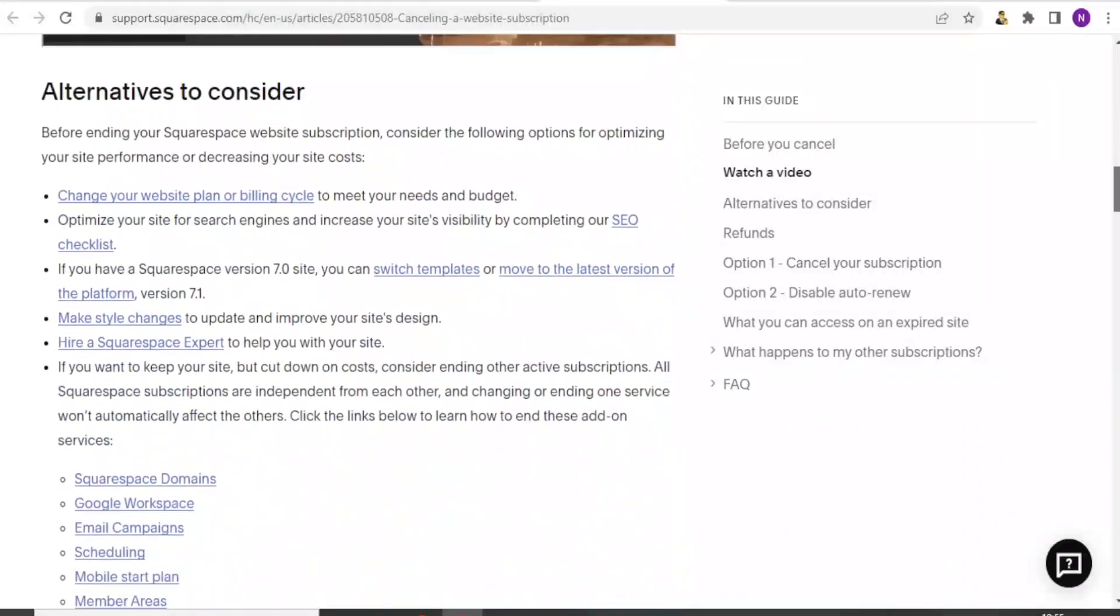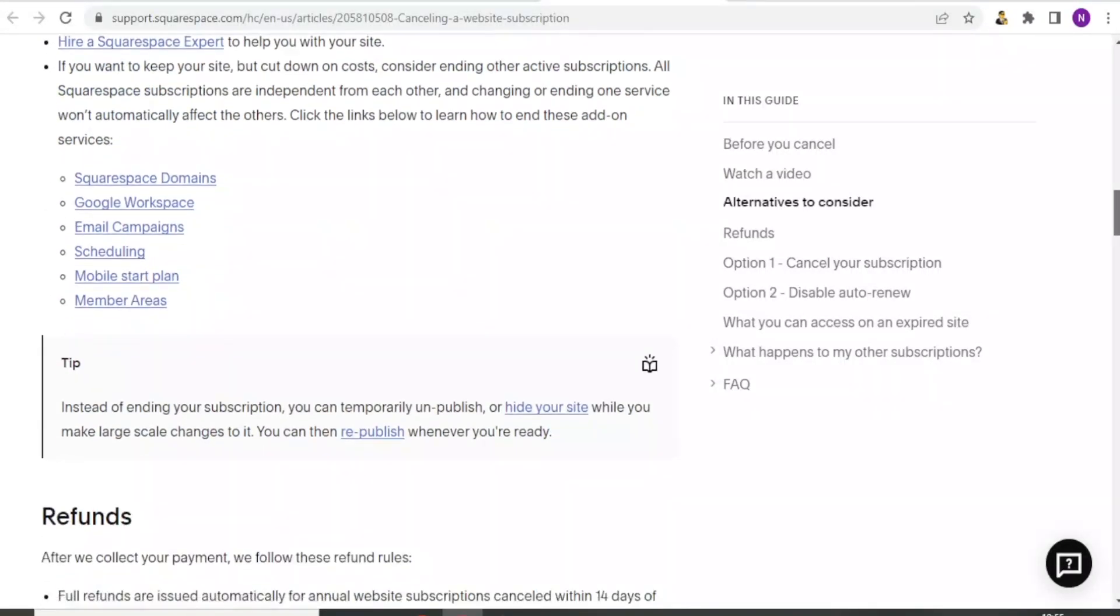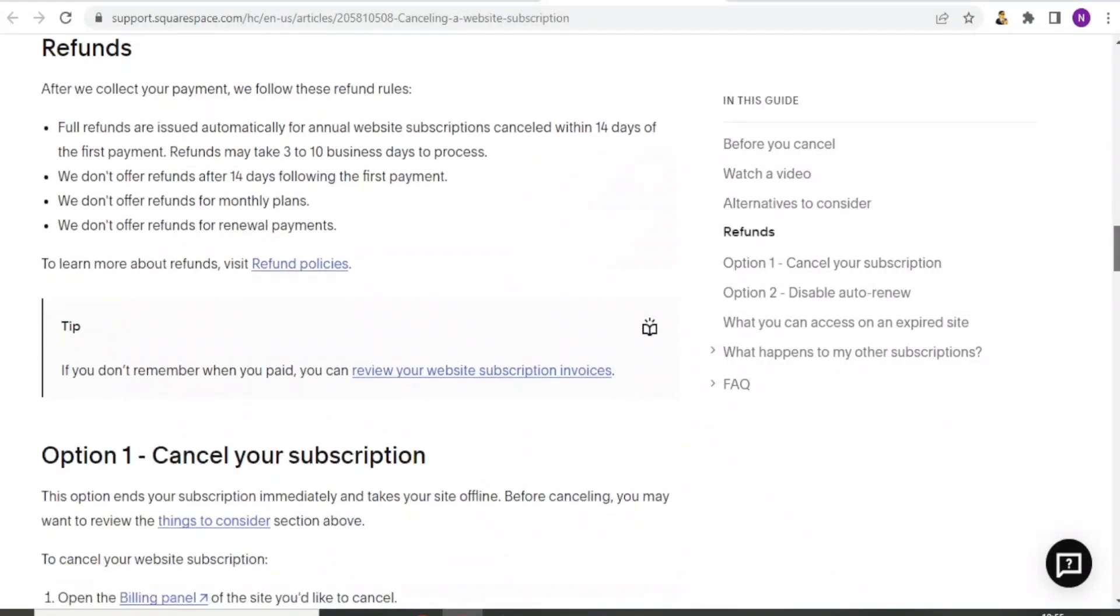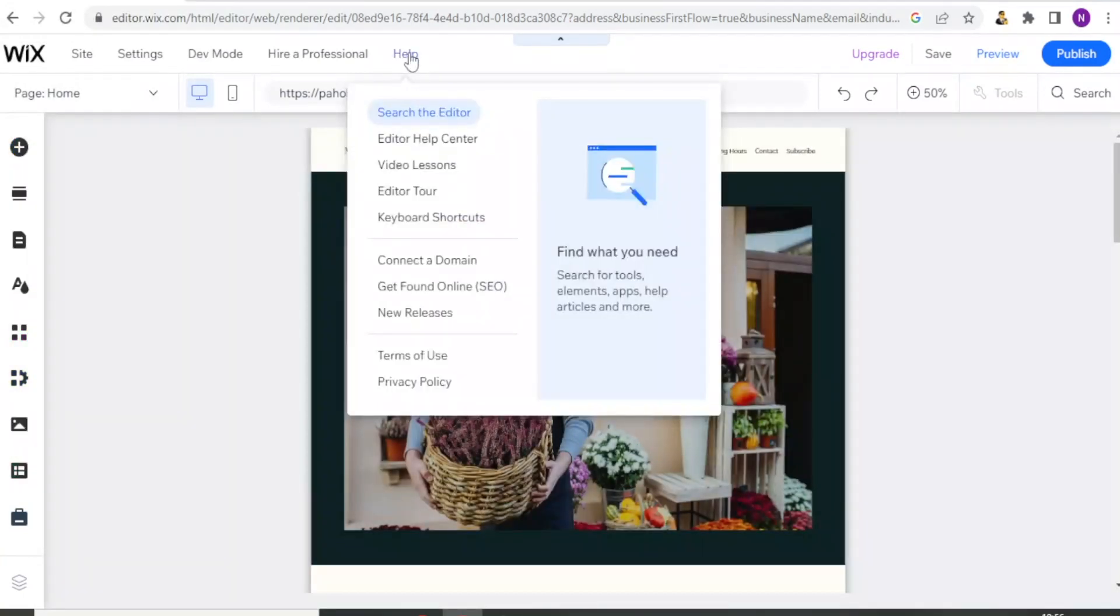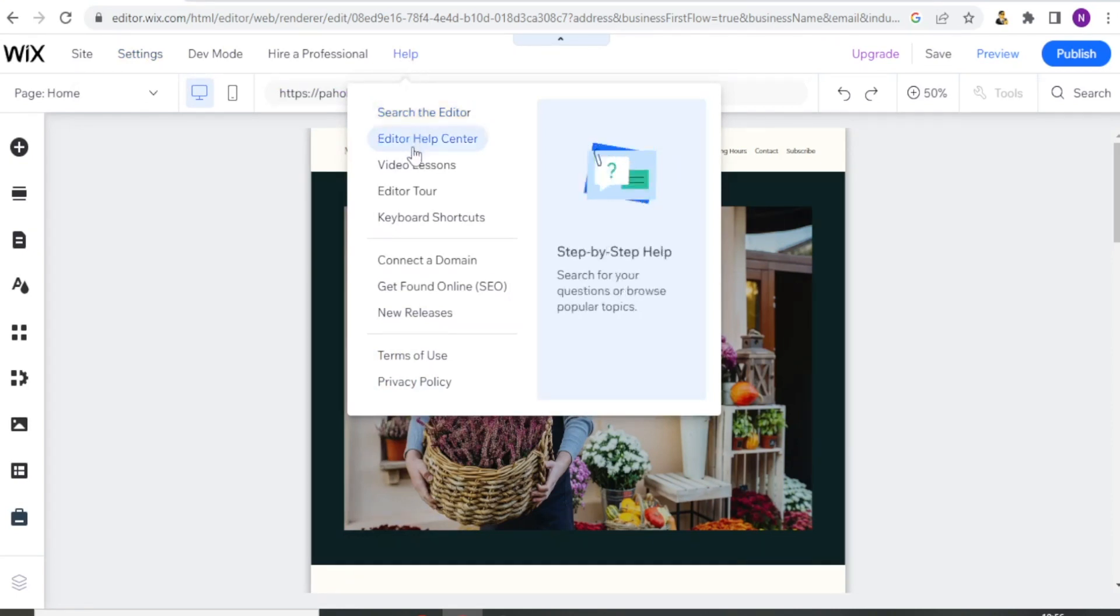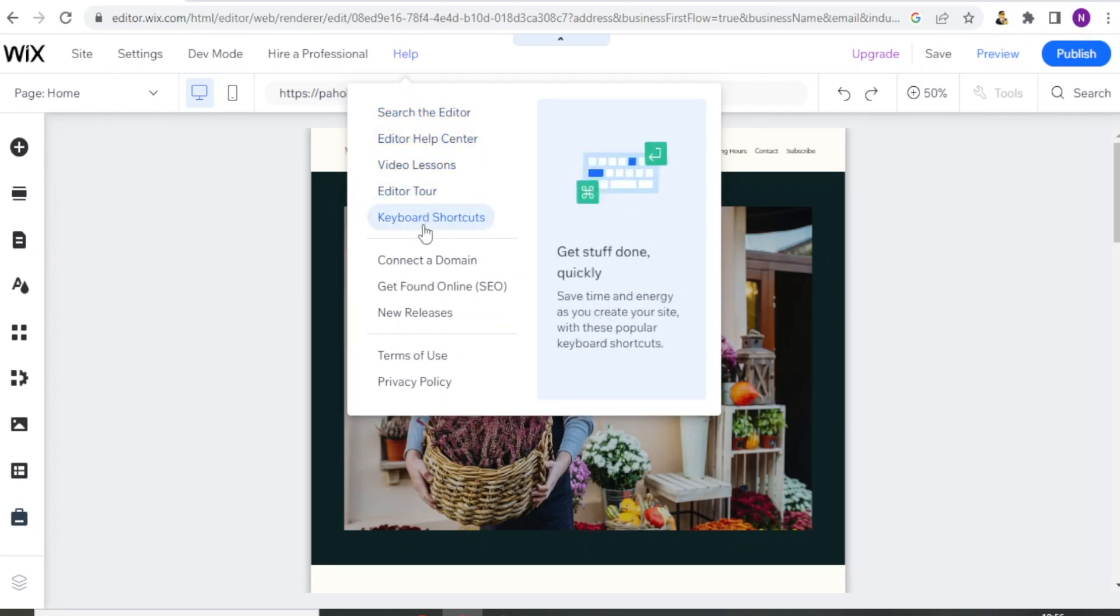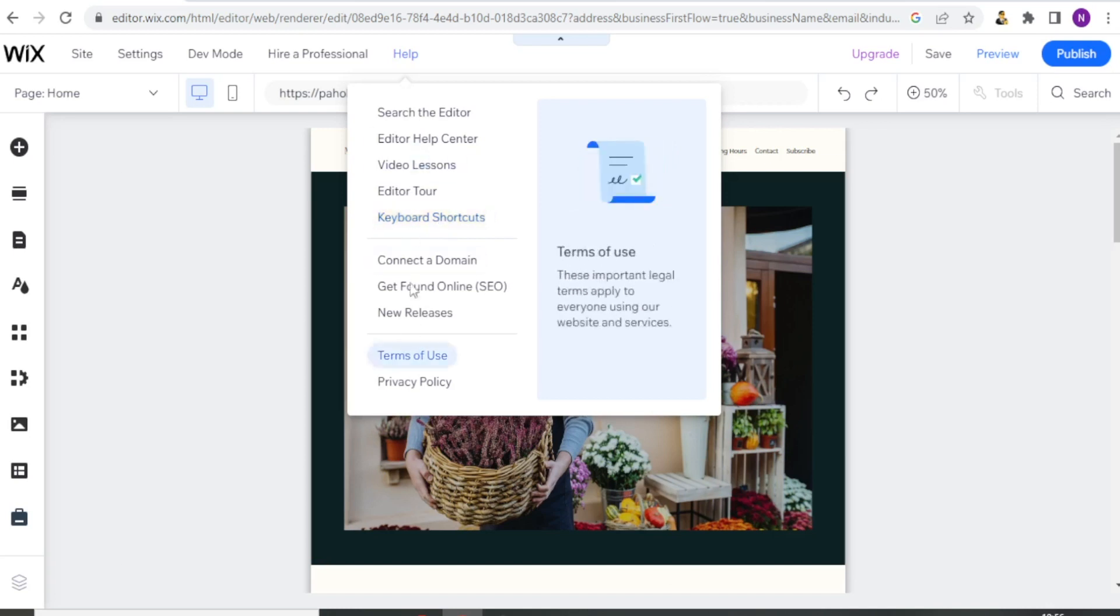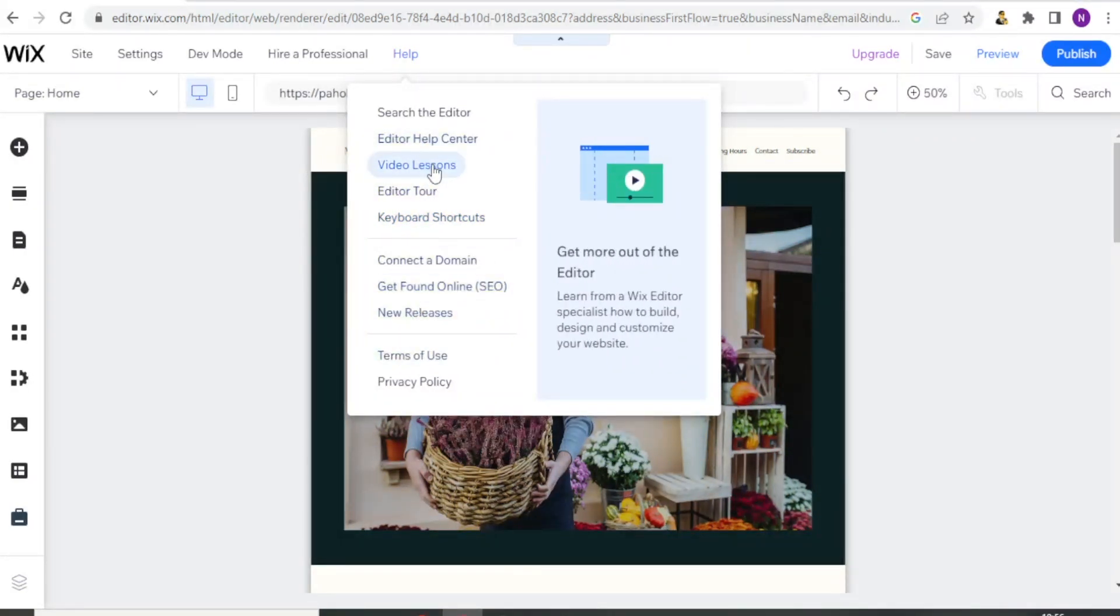So that is the help you can get from this site. If now I go to Wix, I click on Wix website. Then up here, I click on Help. Then I'm able to select any of these help that I can get. Do I need an editor tour? Do I need help in terms of keyboard shortcuts? So all this is the help that I can get from Wix website.